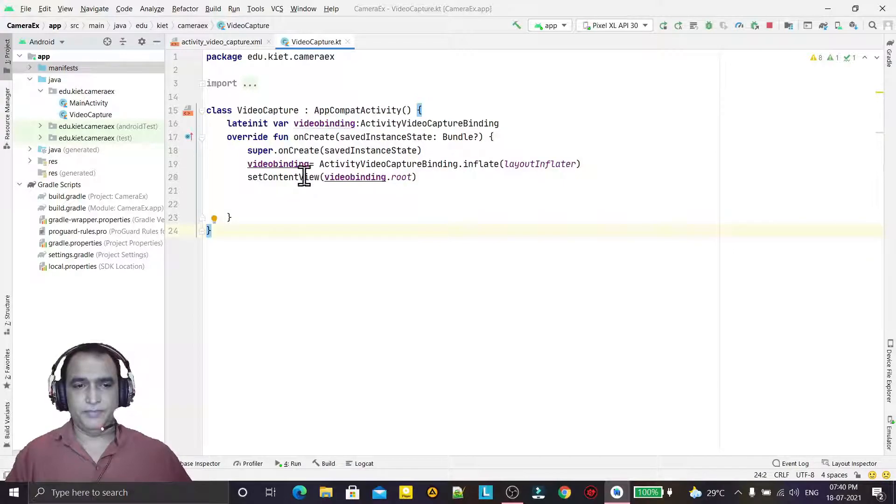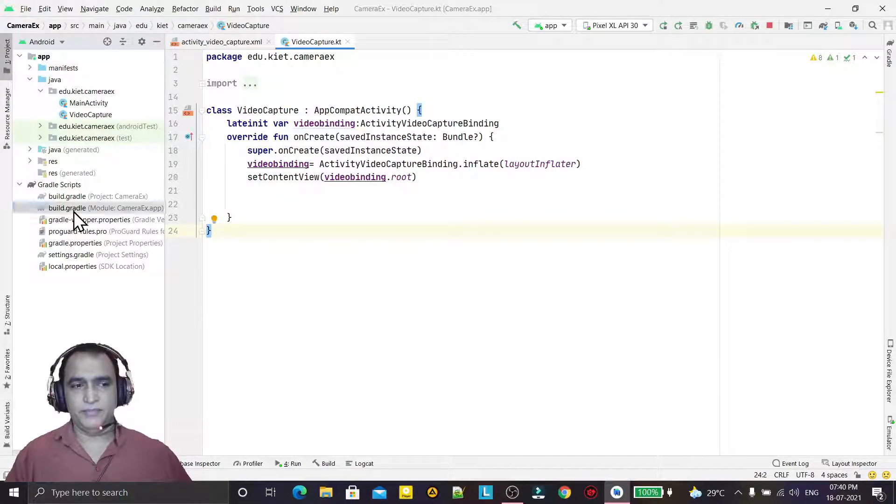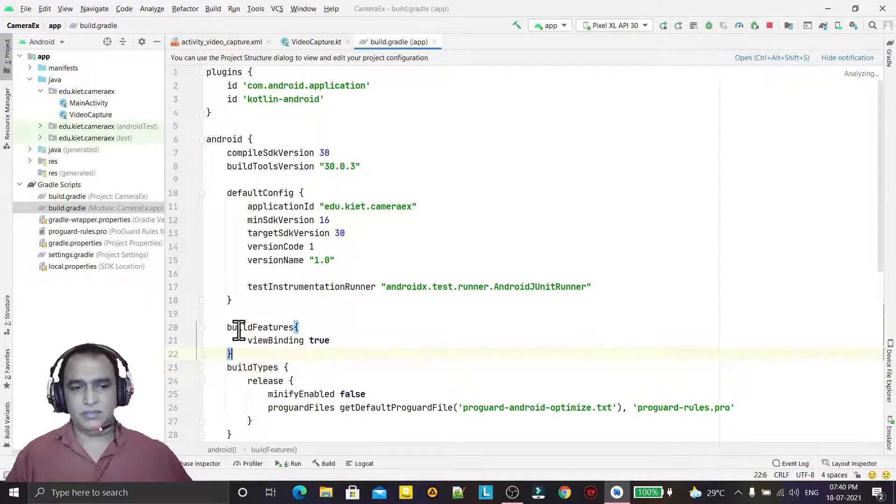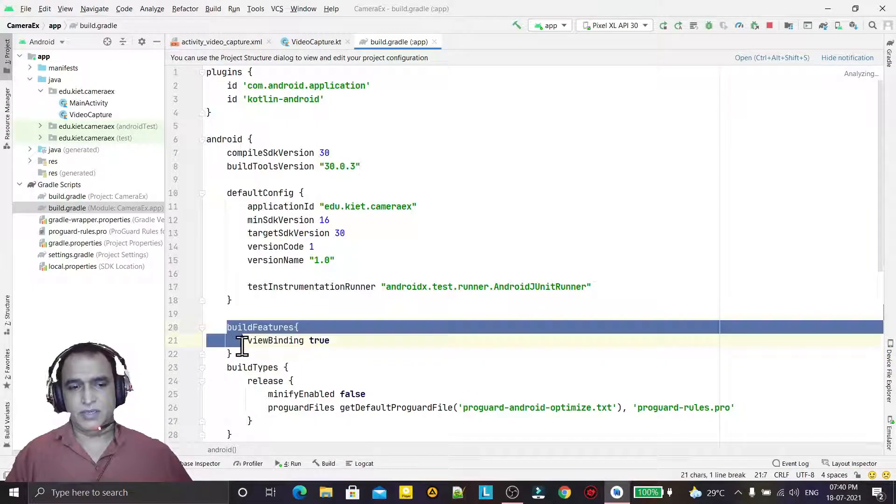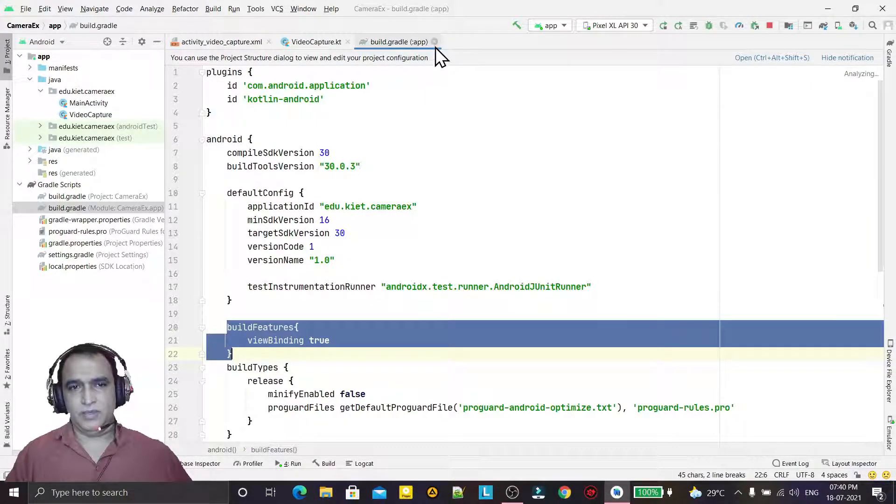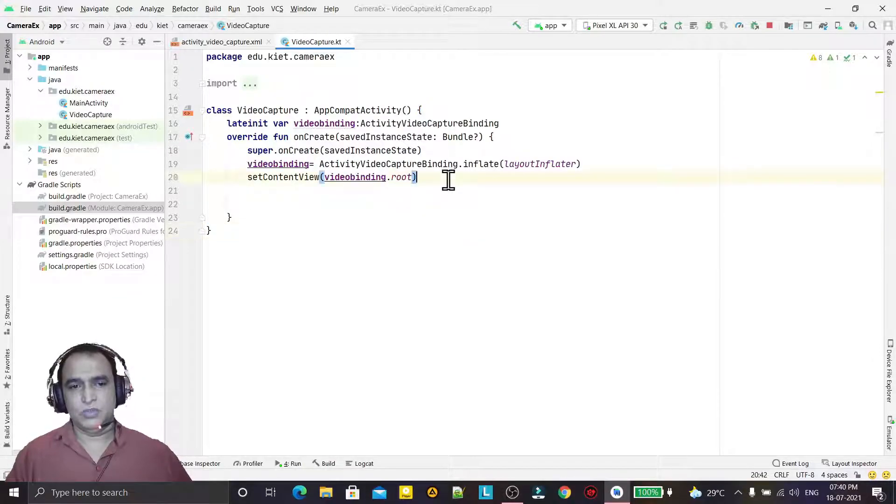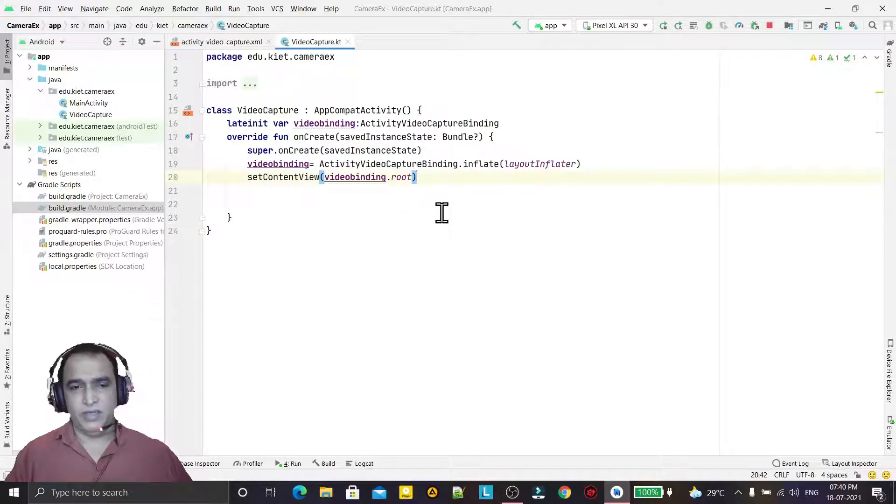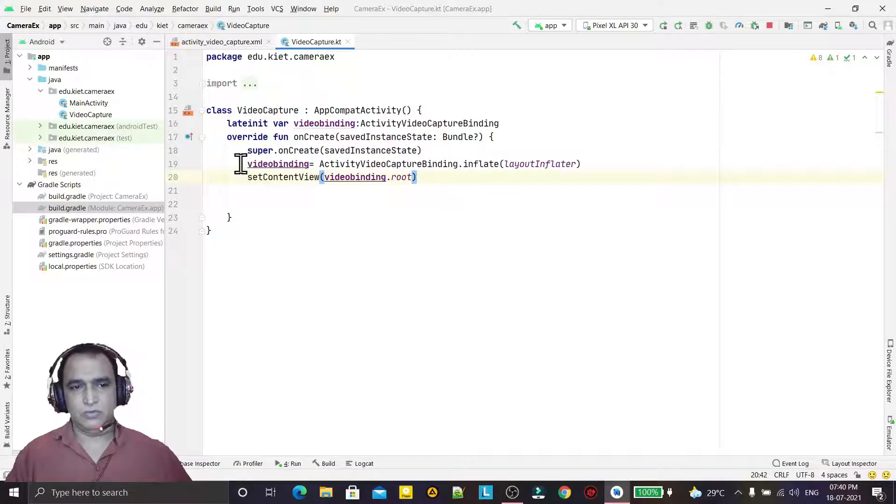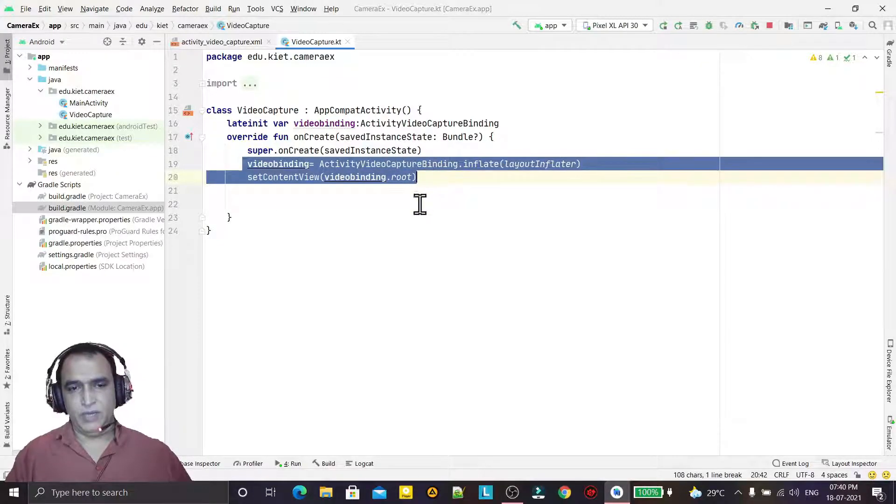For that, we have to go to the coding. Here I have enabled view binding by writing this code. View binding is a mechanism to remove findViewById from your coding.